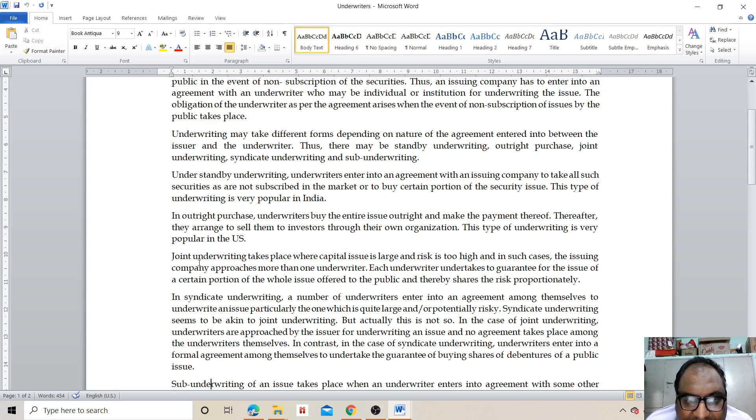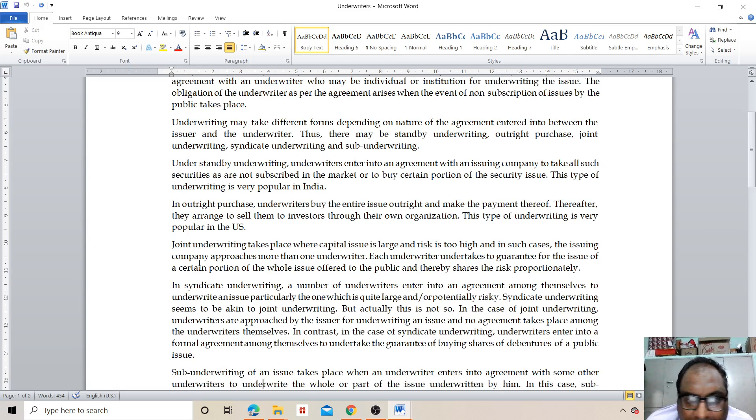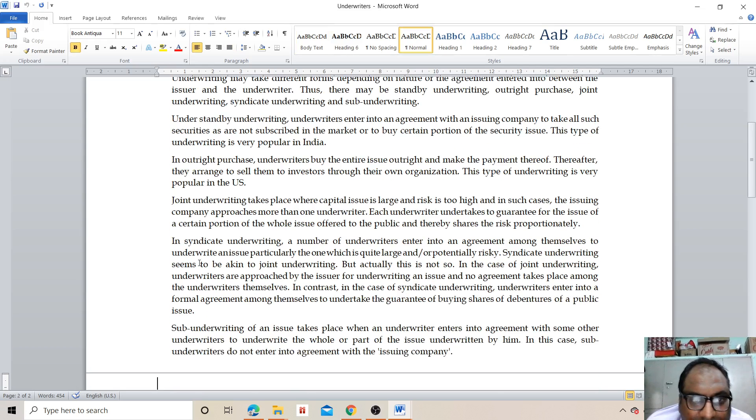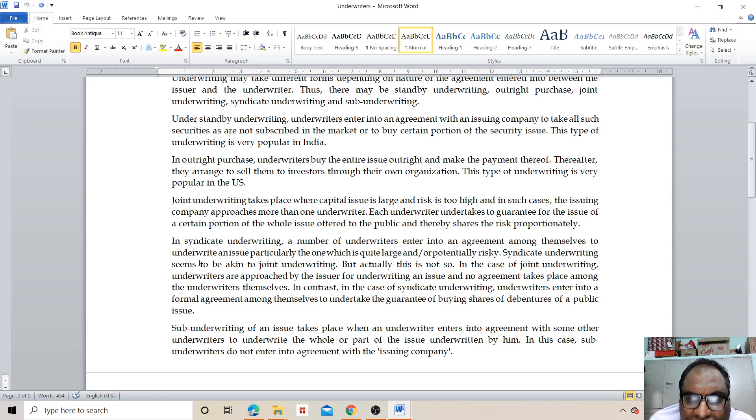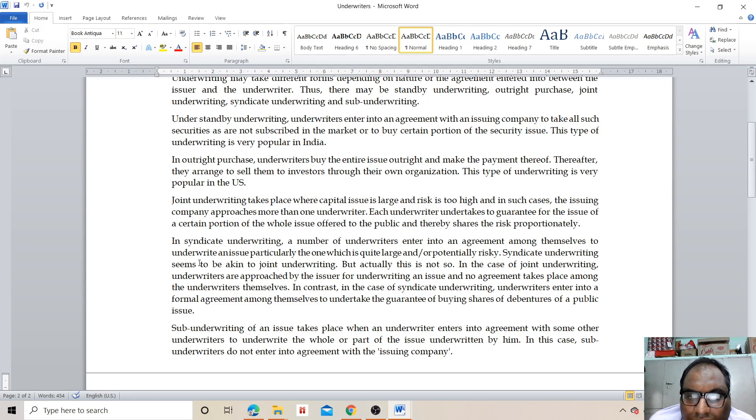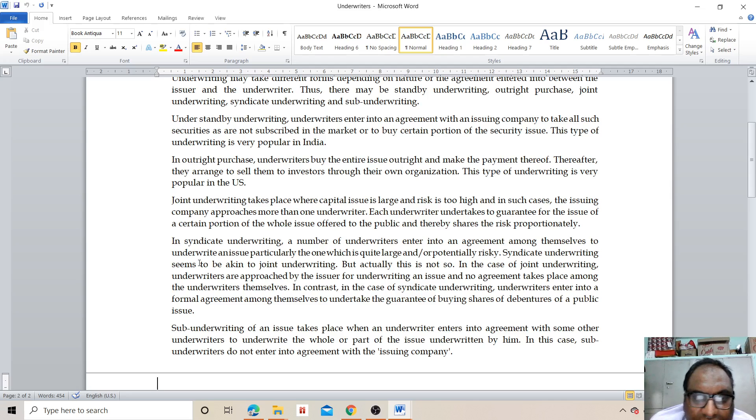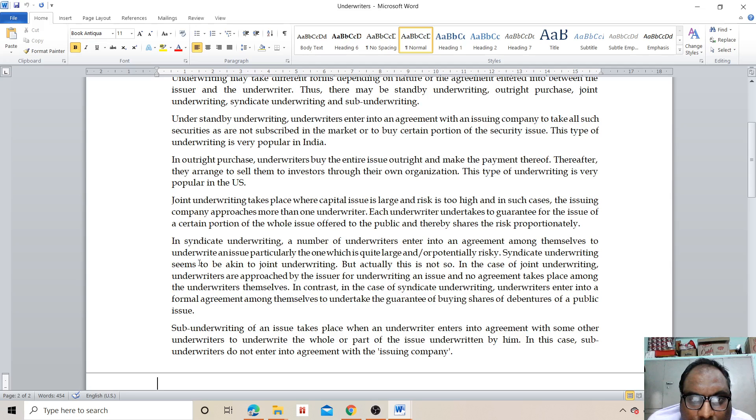In syndicate underwriting, a number of underwriters enter into an agreement among themselves to underwrite an issue, particularly one which is quite large and potentially risky. Syndicate underwriting seems to be similar to joint underwriting, but actually this is not so.